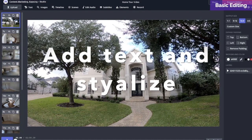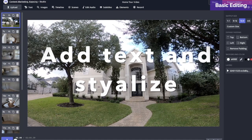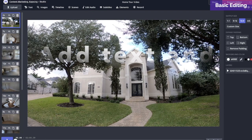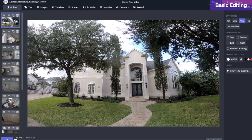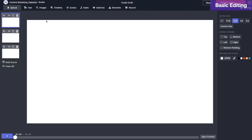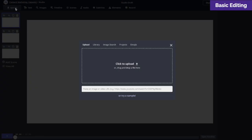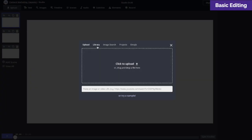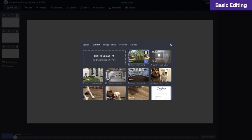We're going to add music, and then in the end, if you want, you can add text and stylize it. Click upload and drag and drop your files, or if you already have them loaded, go to the library tab and bring them in.